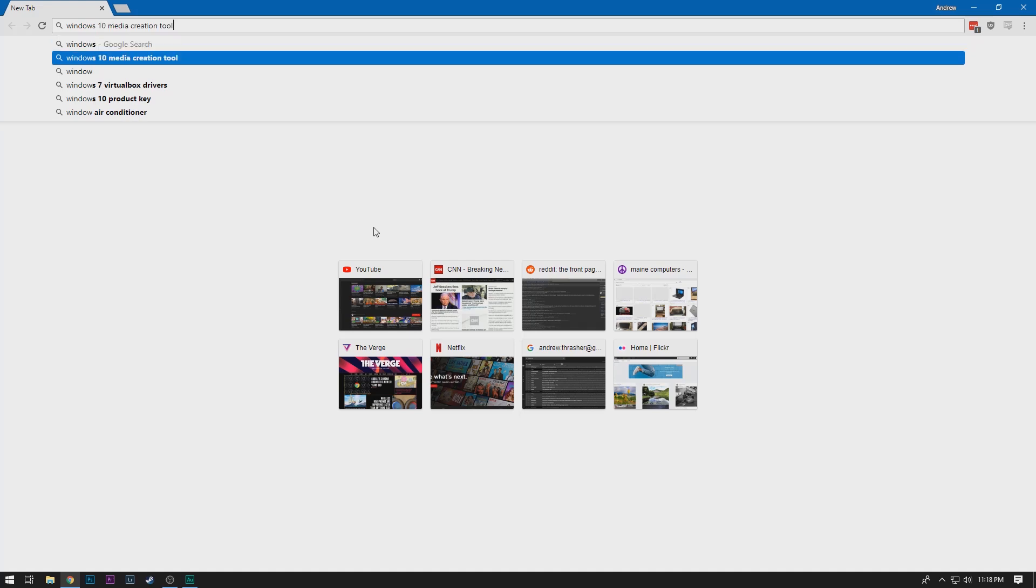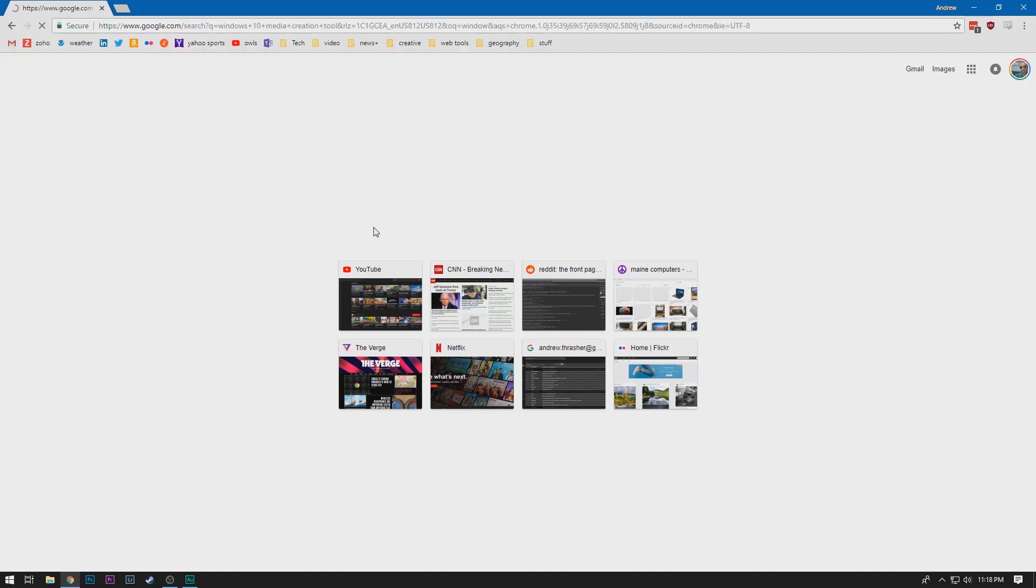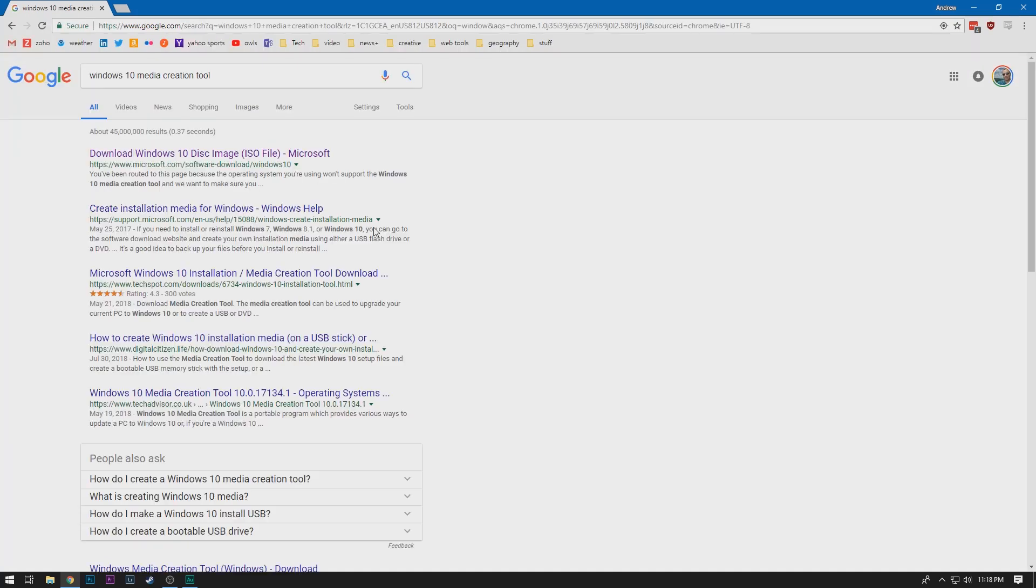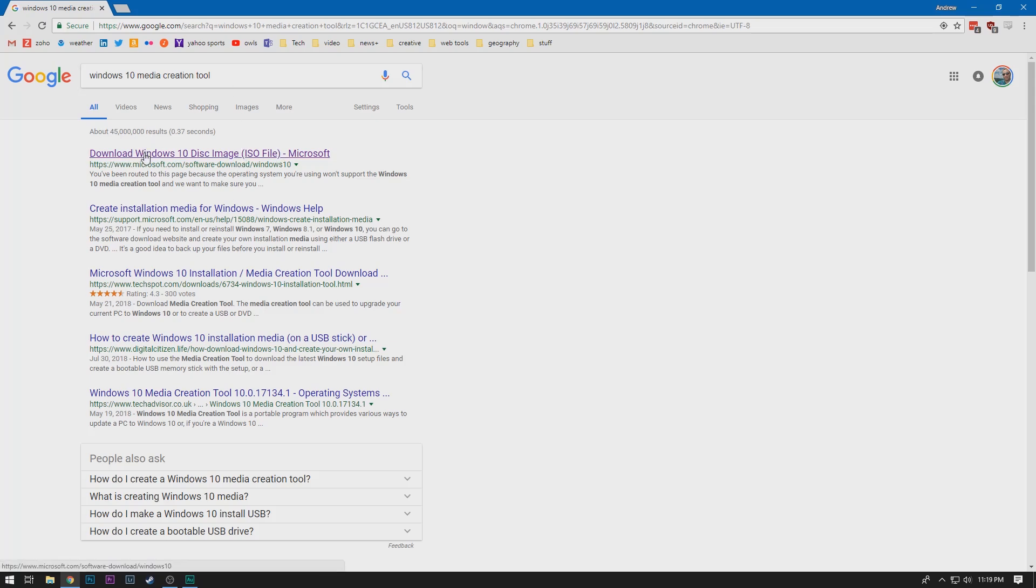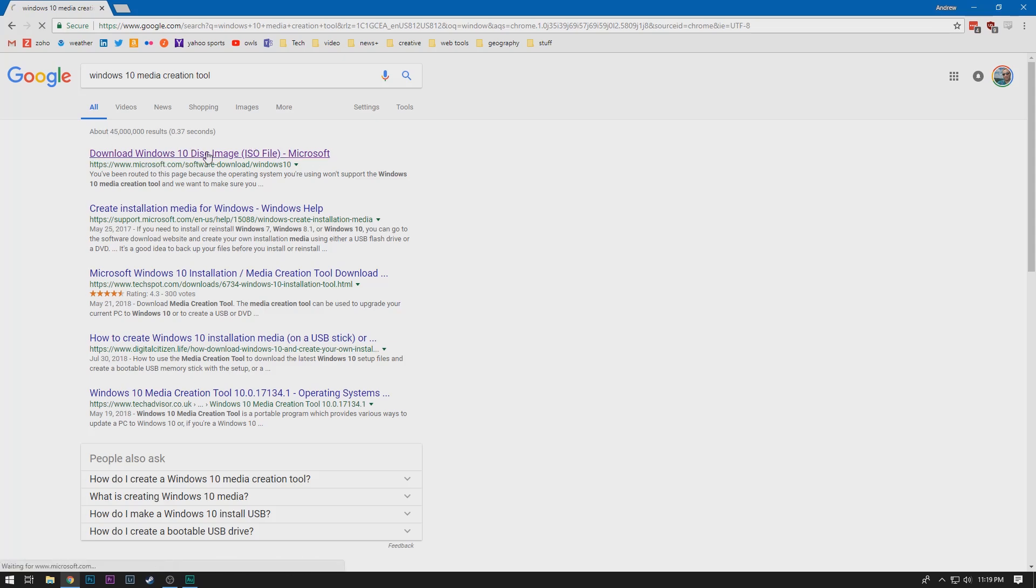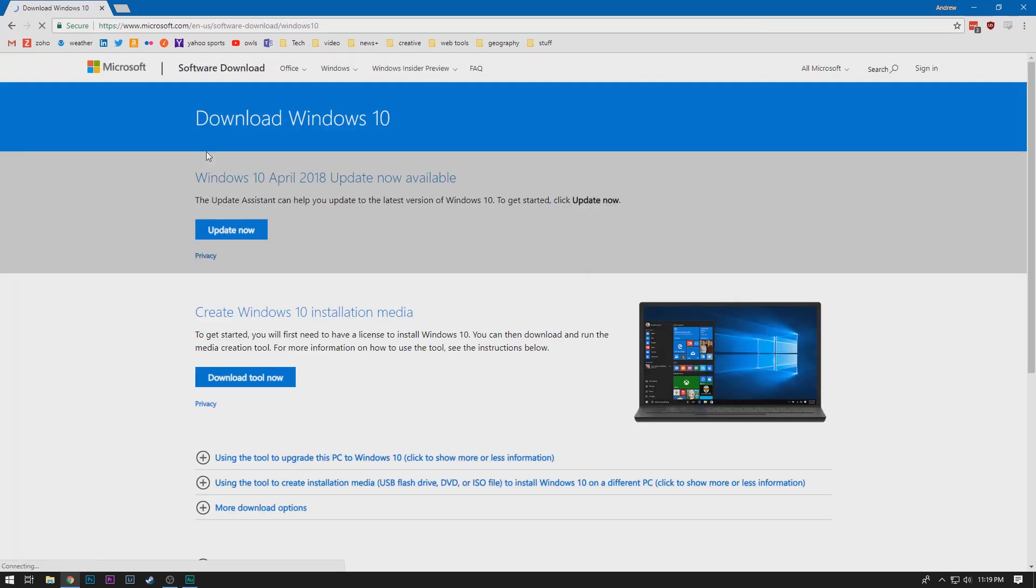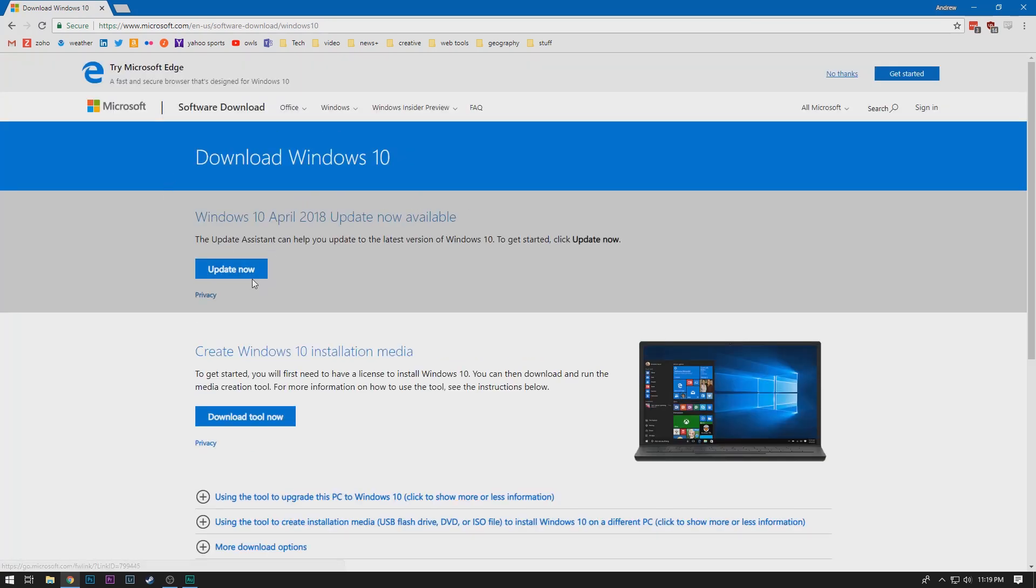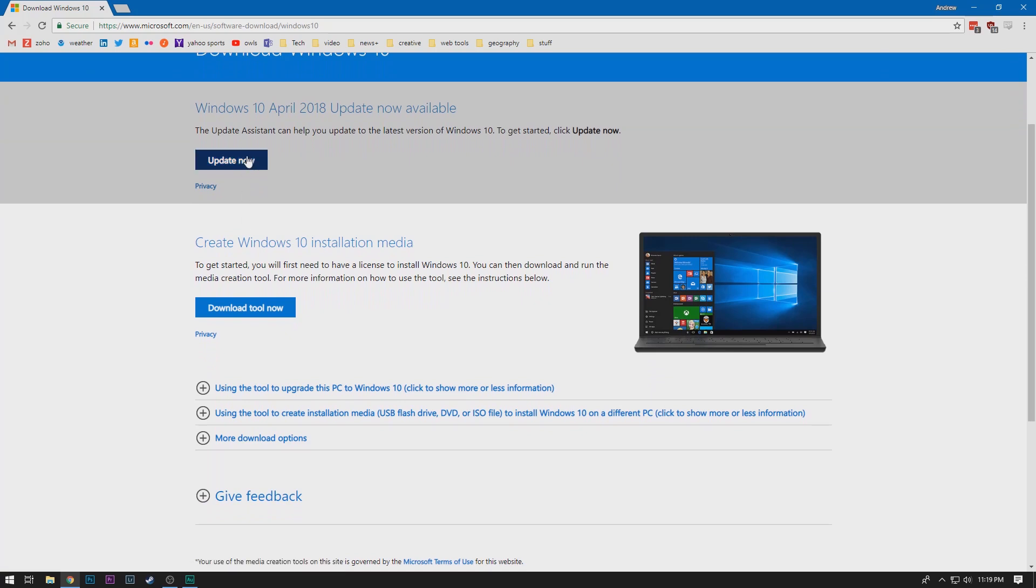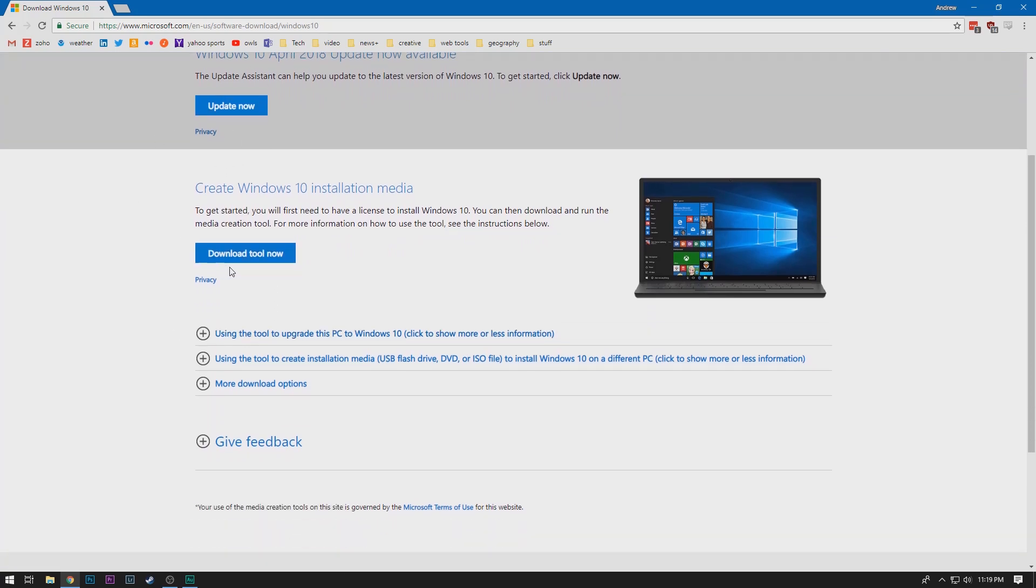Fortunately, it's pretty commonly searched for, at least by me. And there we go. For me, it's the first result. I have an ad blocker, so you might have to go past a few ads at the top to get there, but it should say download Windows 10 disk image ISO file Microsoft. And we'll click on that one. This will take us to a page where it'll look like it wants us to install an update that has nothing to do with what we're trying to do. So you can just skip the update and go down to the create Windows 10 installation media section and click on download tool now.